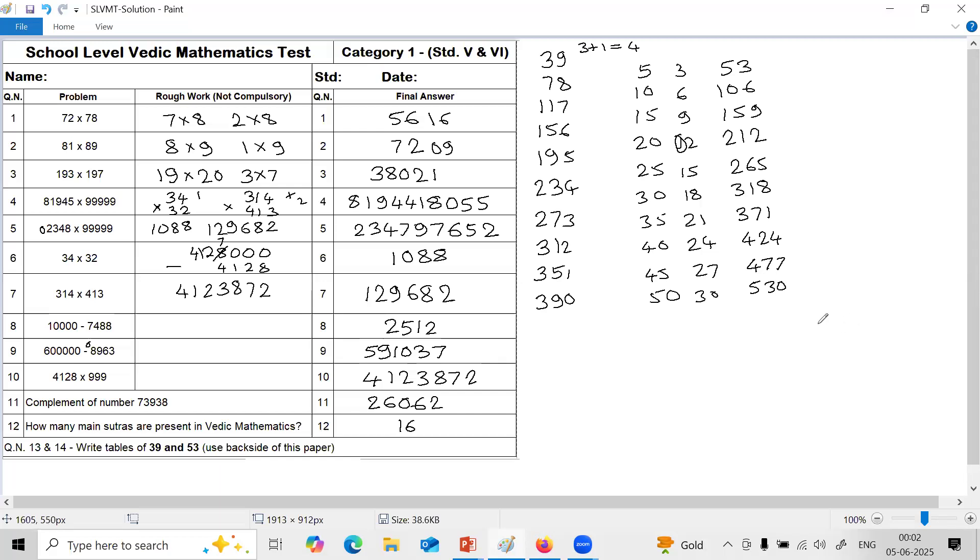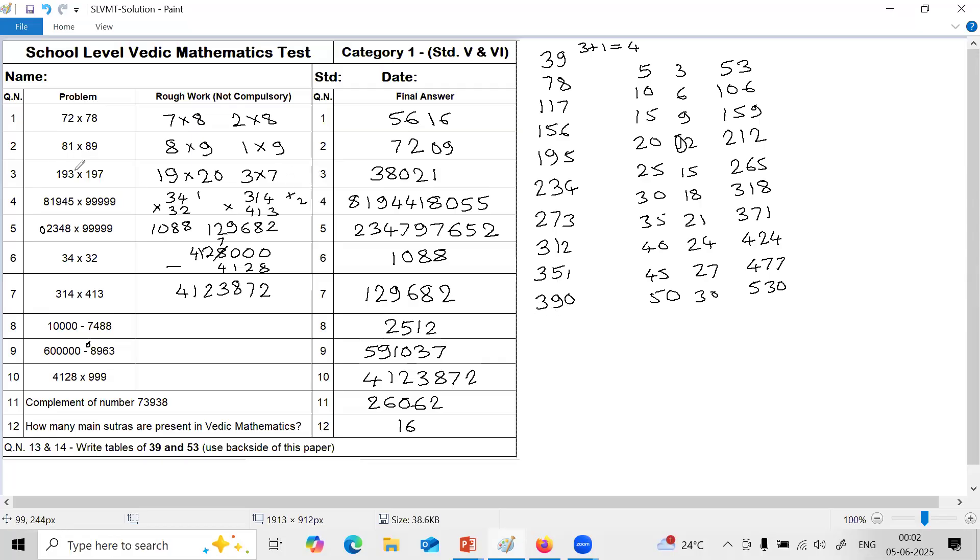So check the answers. You have to try to complete this full solution within 12 minutes. So practice, continue practicing more problems, similar problems with different figures. Thank you.